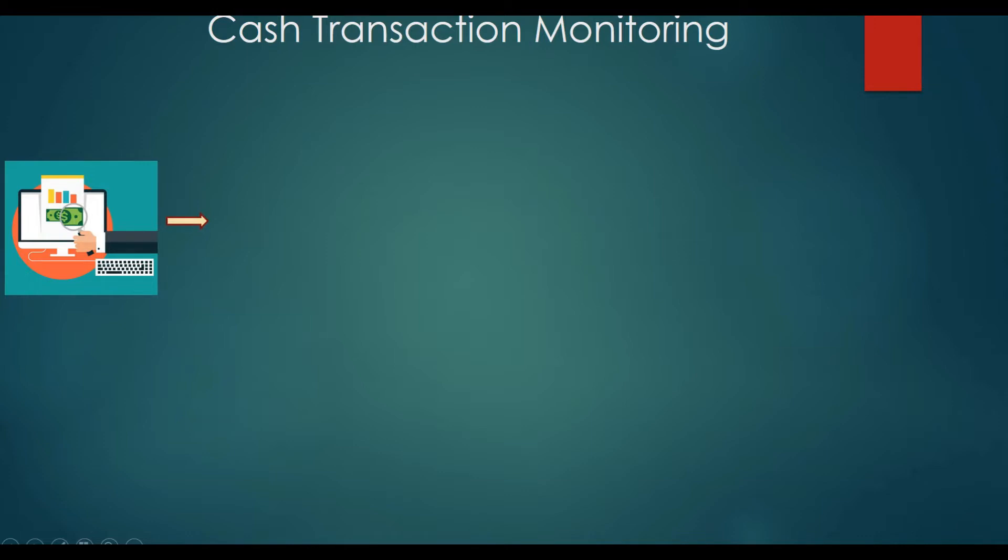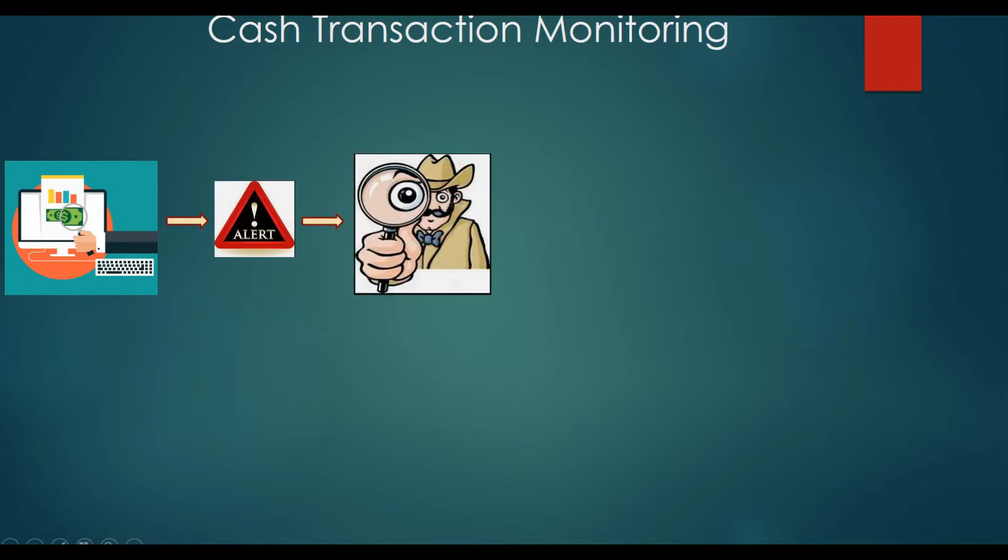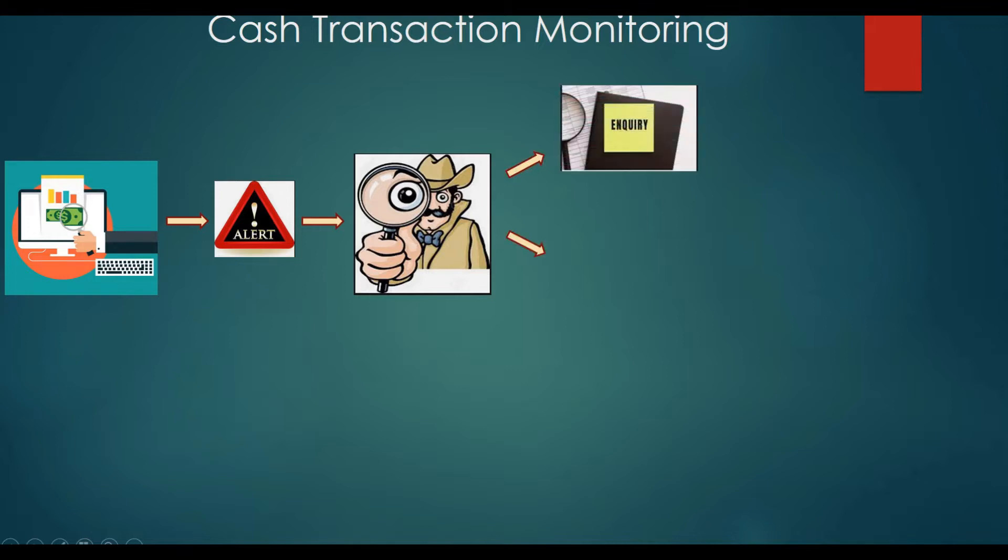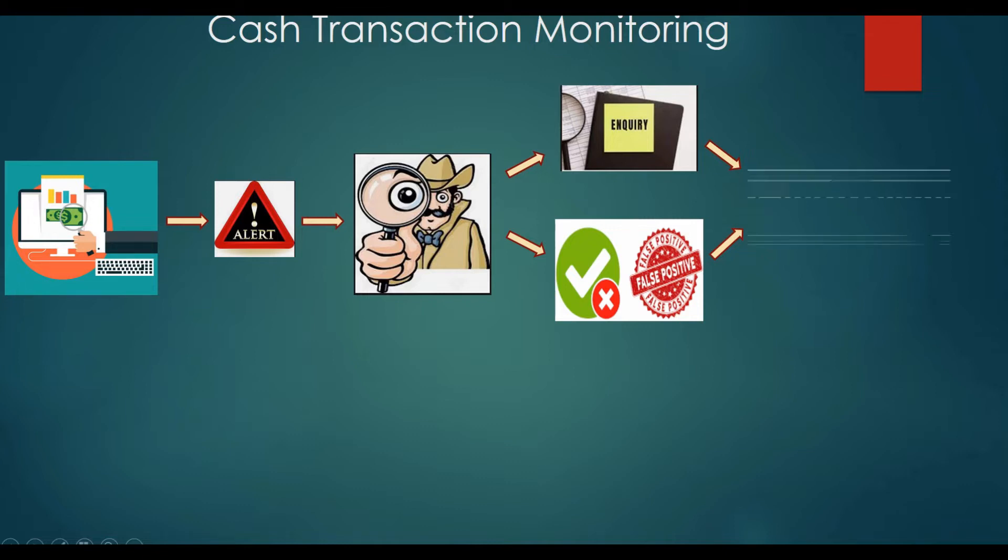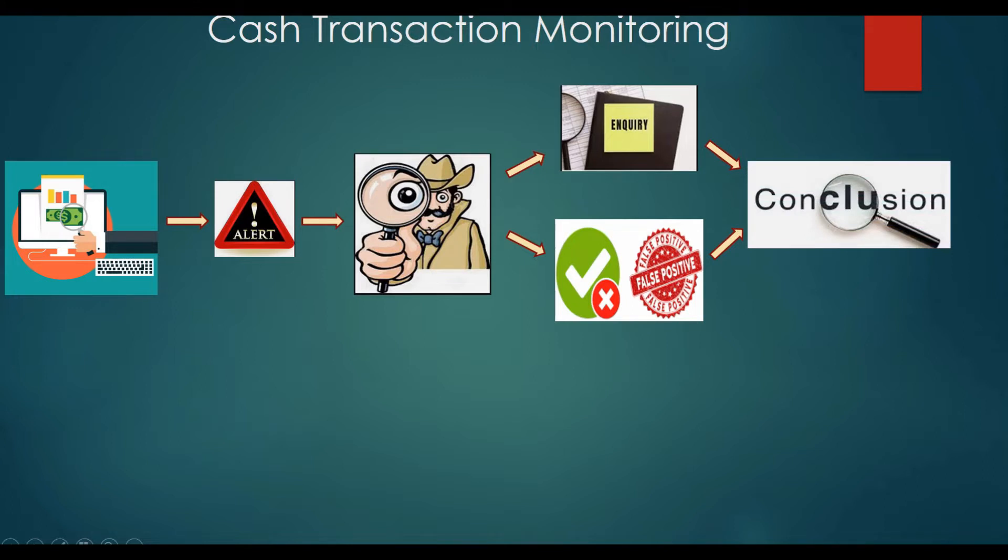First, they will have some kind of AML solution system which has certain scenarios built in them. These scenarios will generate some kind of alerts. These alerts will be reviewed by first level AML analysts, which I believe may be junior level staff. That AML analyst will perform certain kinds of analysis by collecting documents relating to KYC and other relevant documents. If there is any confusion, he will send an inquiry to the concerned branch or department, or he or she will just identify some transactions as false positives outright without performing any kind of inquiry.